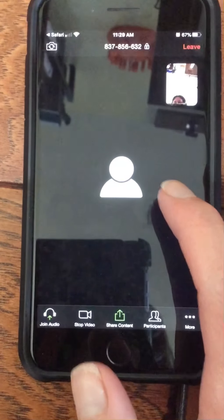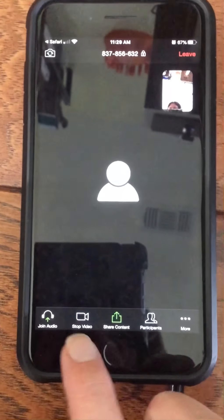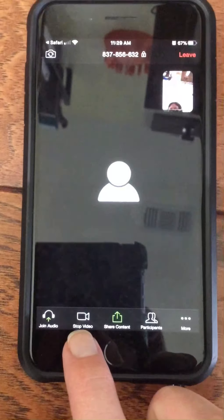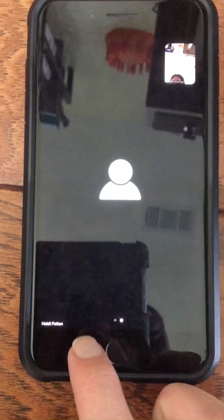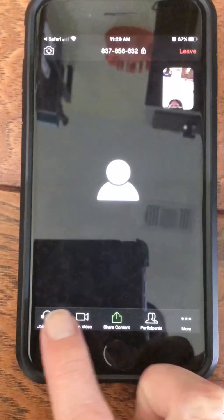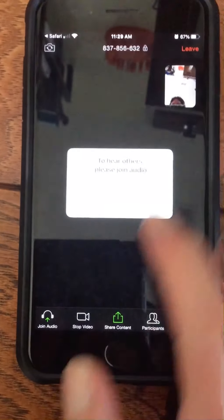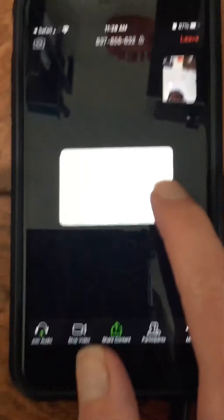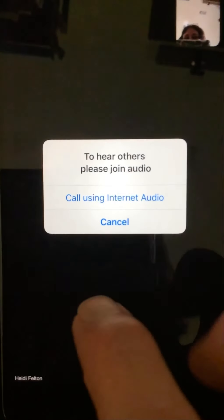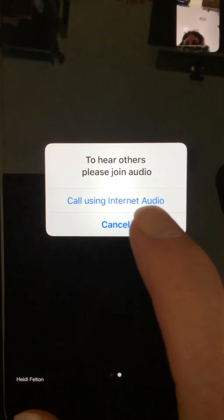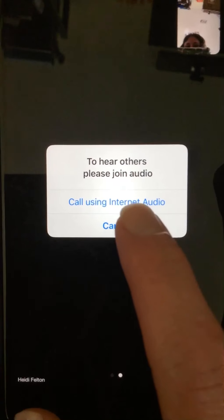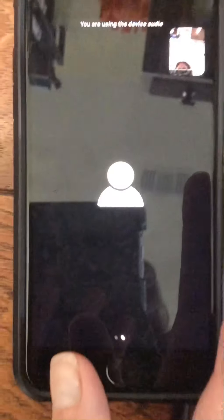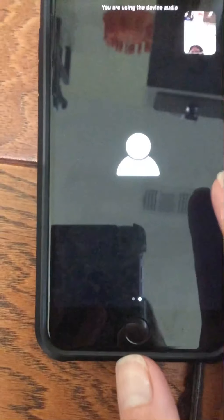In the meantime, make sure it says 'Stop Video' because that means your video is going. You also want to join with audio — click 'Call Using Internet Audio.'